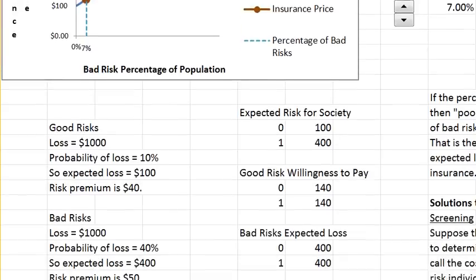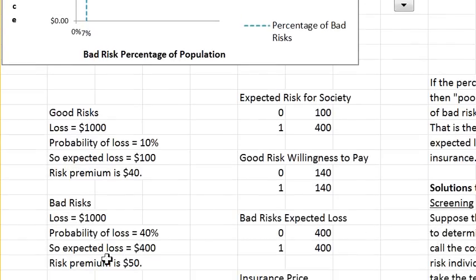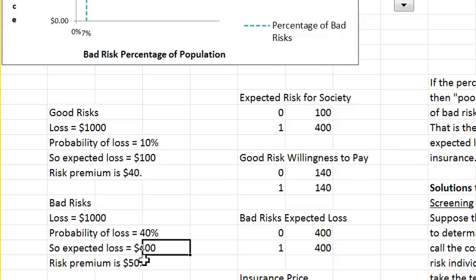Then there are the bad risks. They have the same possible loss but their probability of loss is 40%, so their expected loss is $400. Their risk premium is $50.